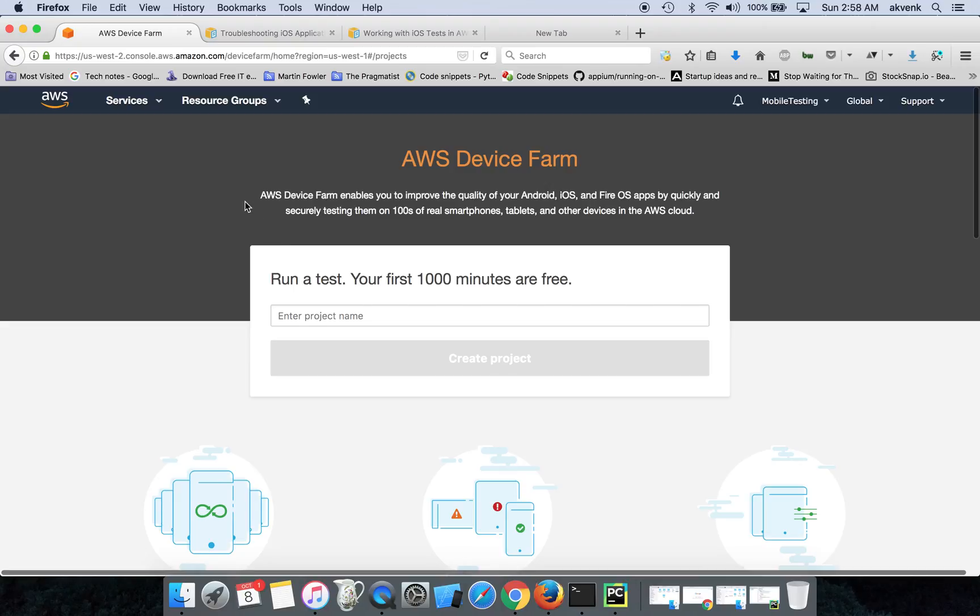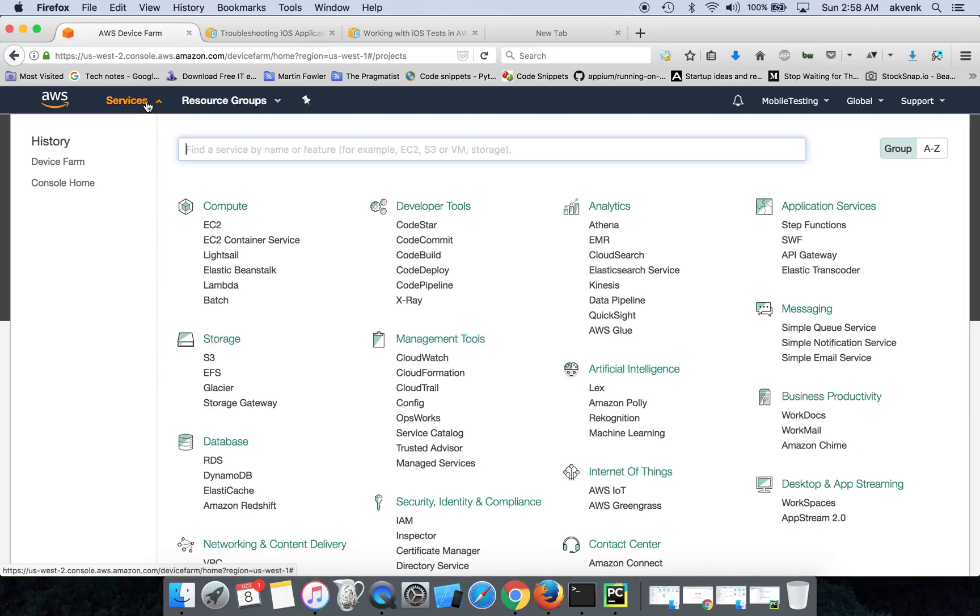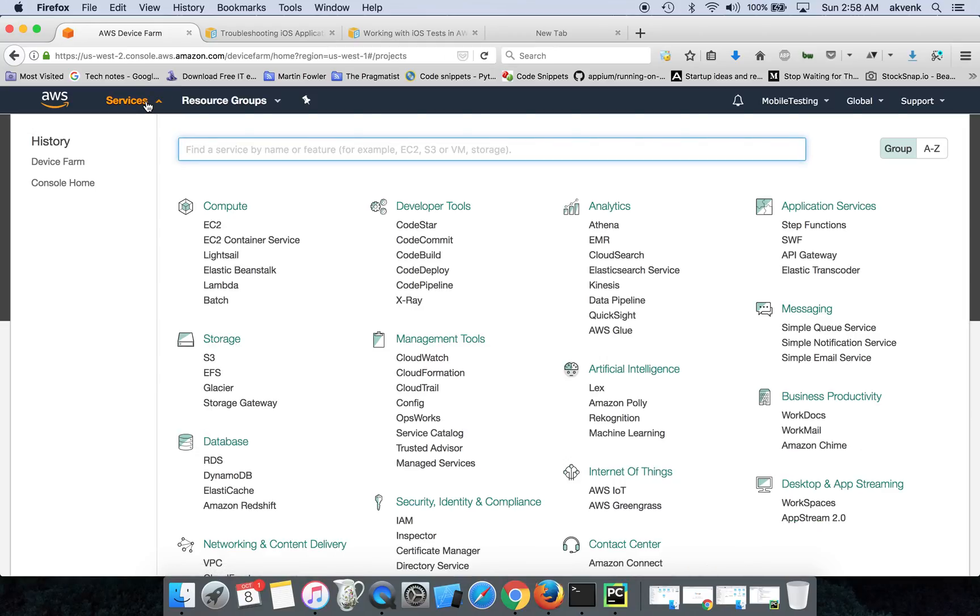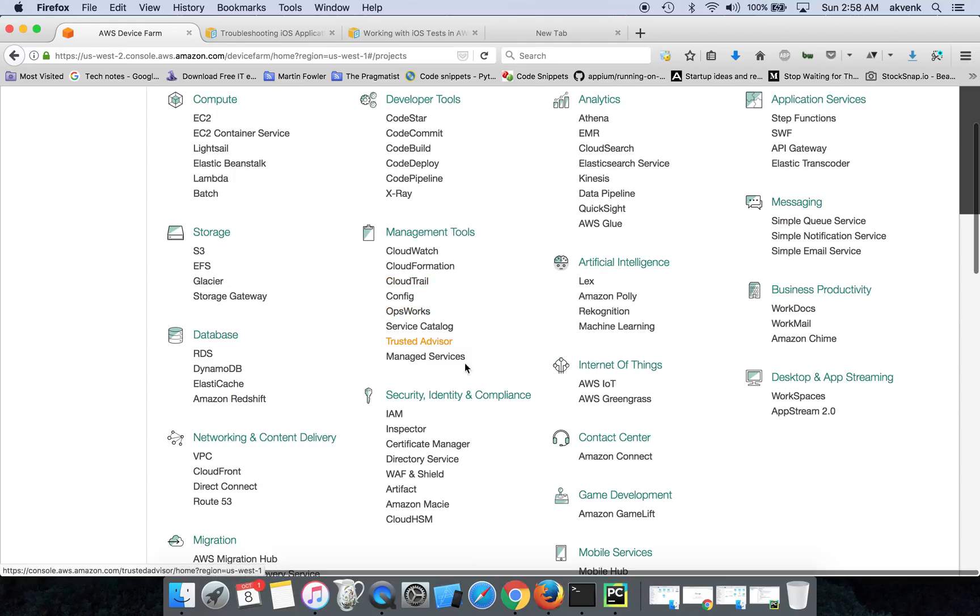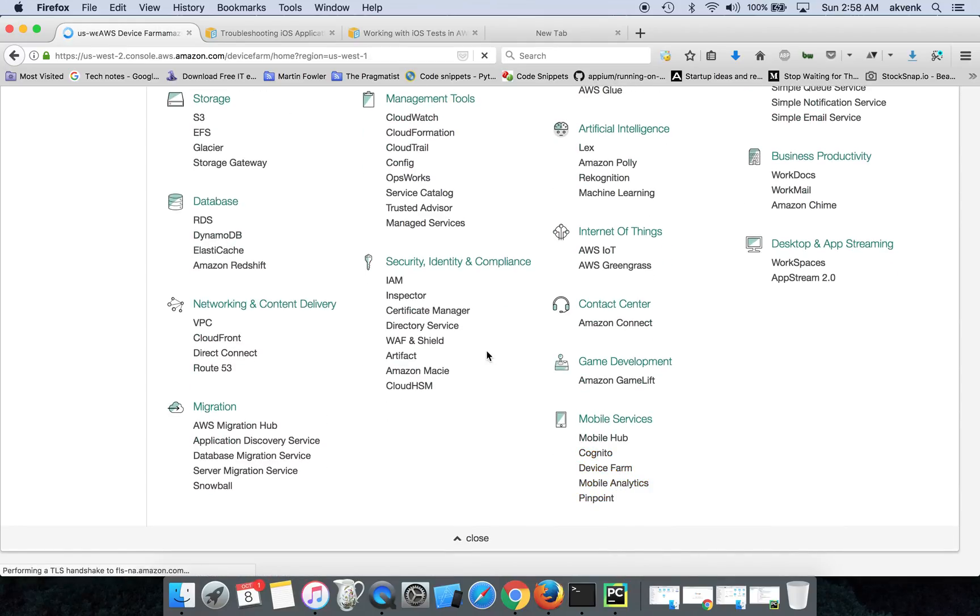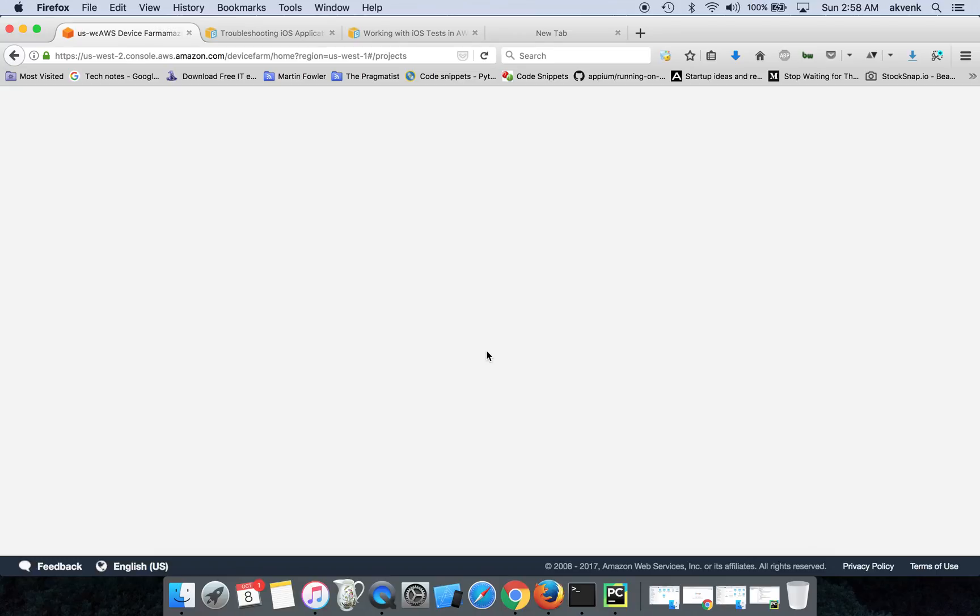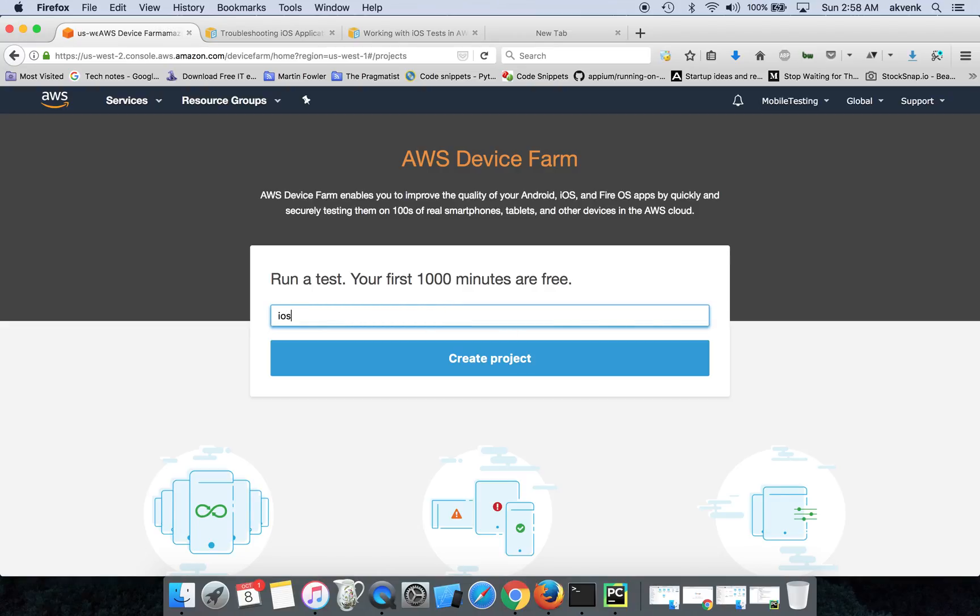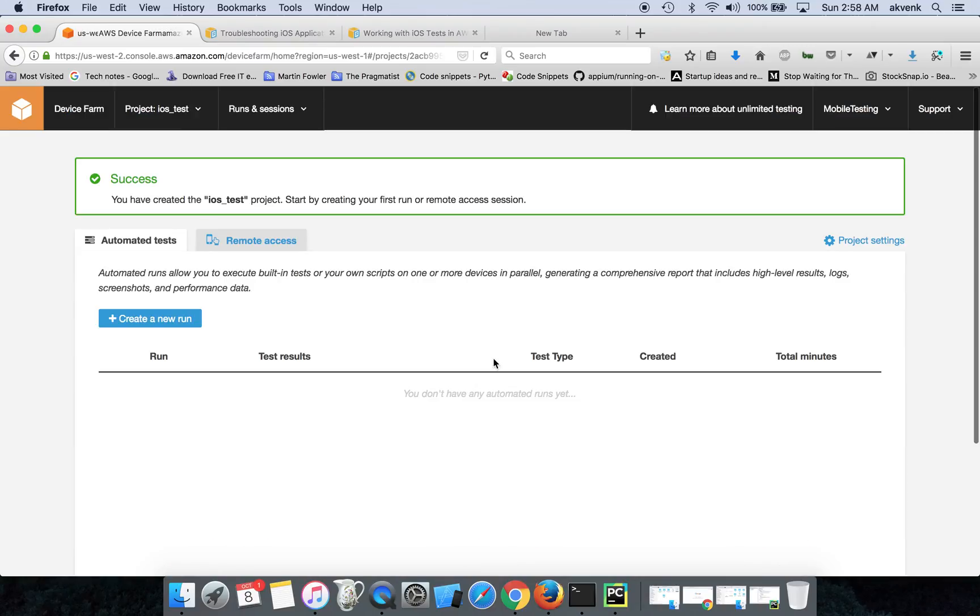So I have my AWS Device Farm account logged in. You can go to Device Farm by clicking on Services, then choosing Device Farm. Once you do that, you land on this page. Let us give the project name as iOS Test and click on Create Project.